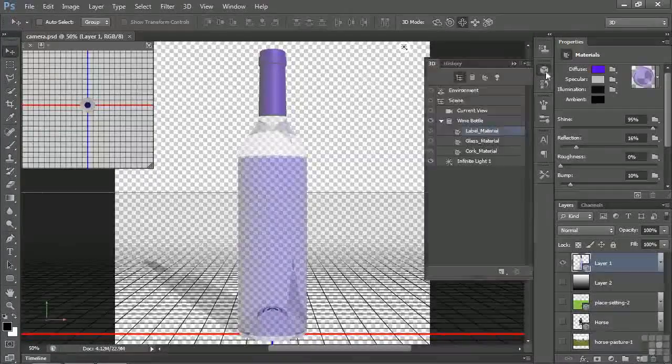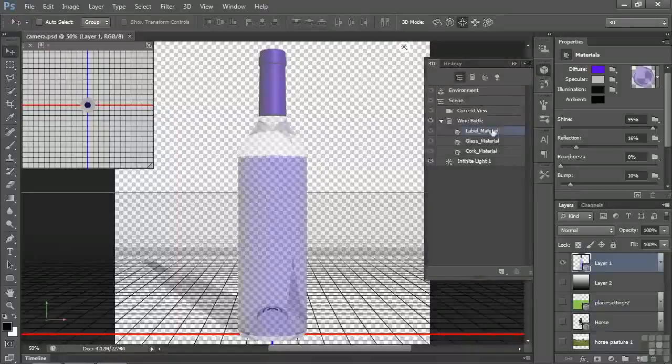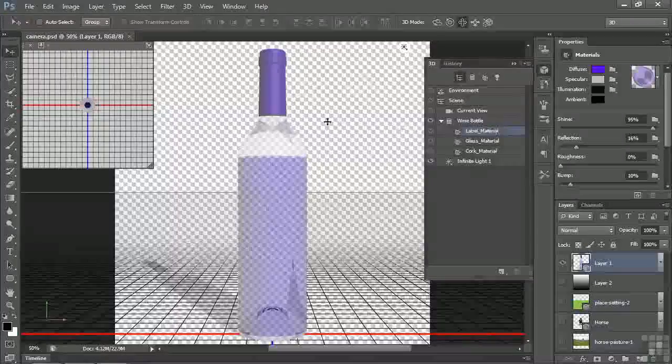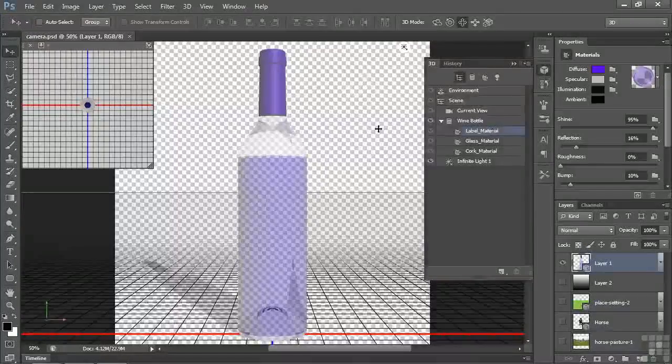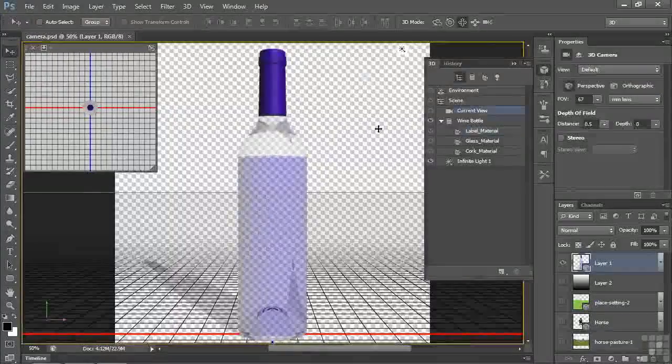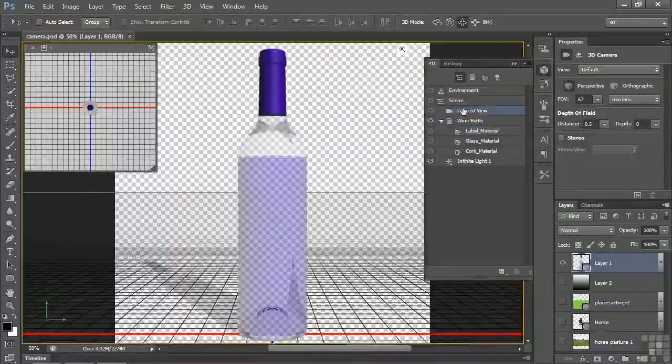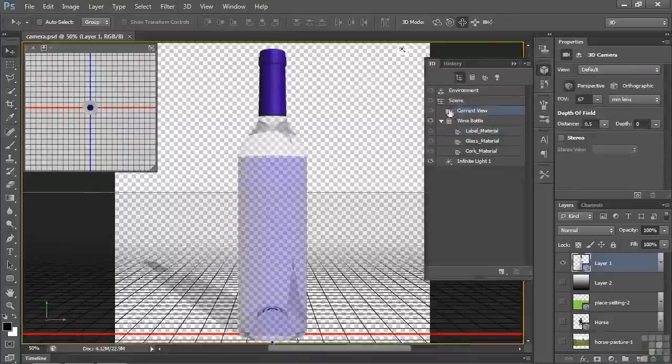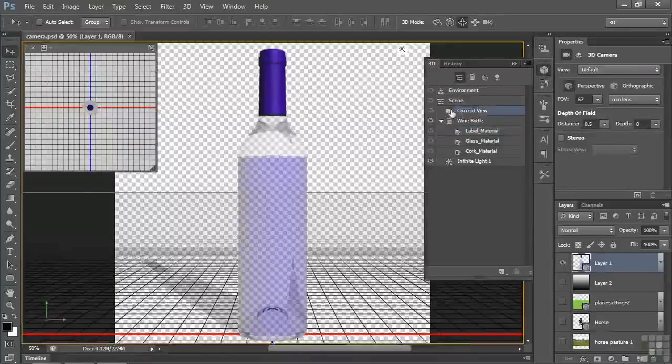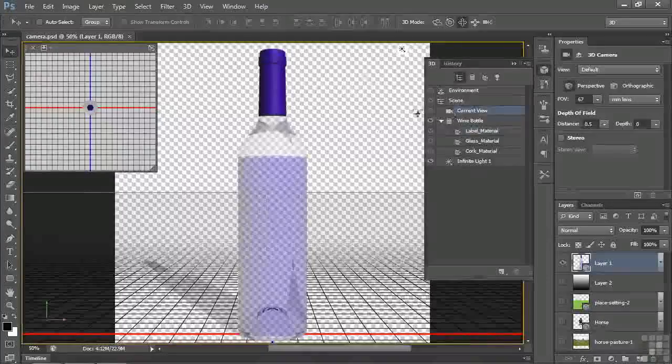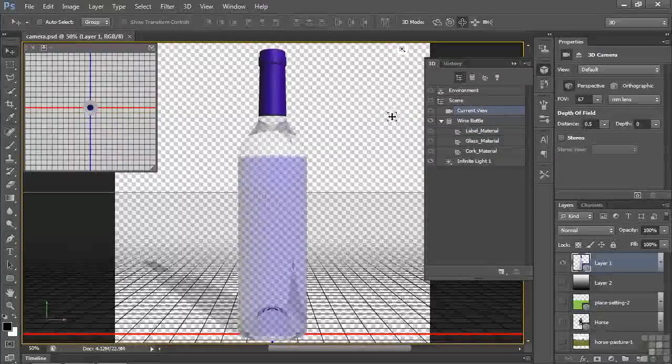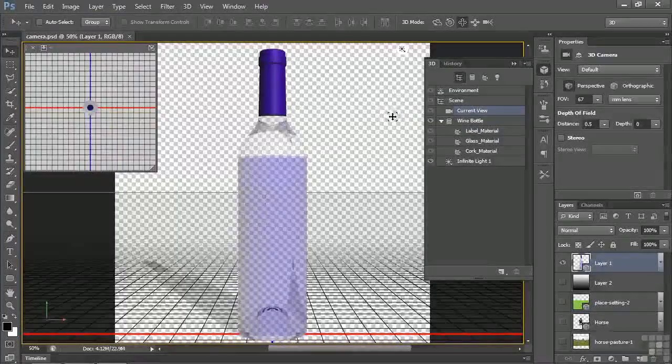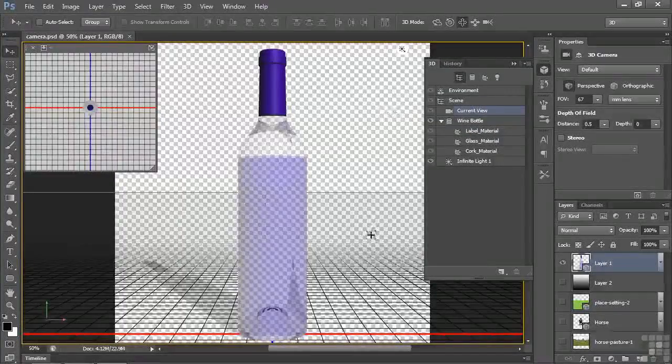If I open up the 3D panel, you'll see what I mean. Right now it says Label Material, but if I click someplace else like that, it changes to Current View and has a little Camera icon. That means you've now got the Camera selected, and you can now maneuver the camera to adjust the ground plane.